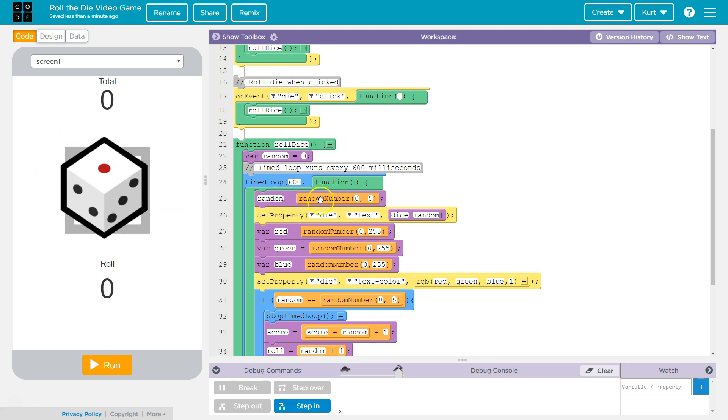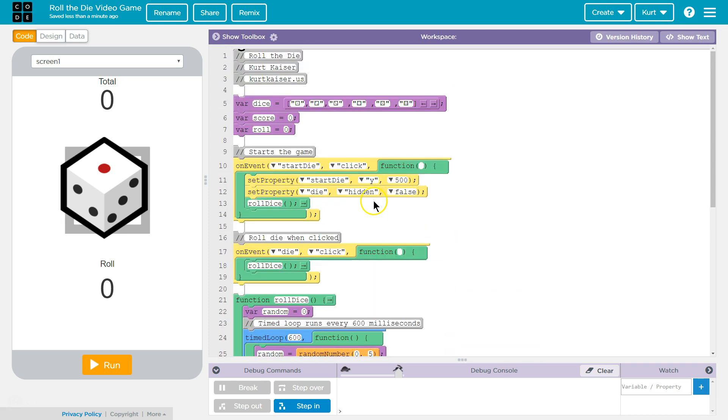Well, random equals zero to five. Why zero to five? Arrays, and this is an array, this is a list of dice symbols. And how many are there? One, two, three, four, five, six. There's six sides to the dice.